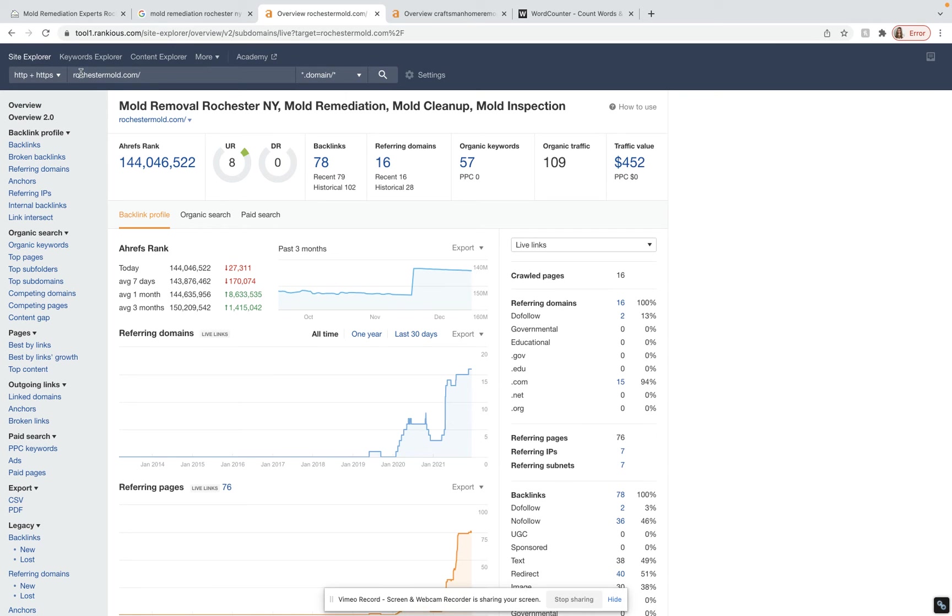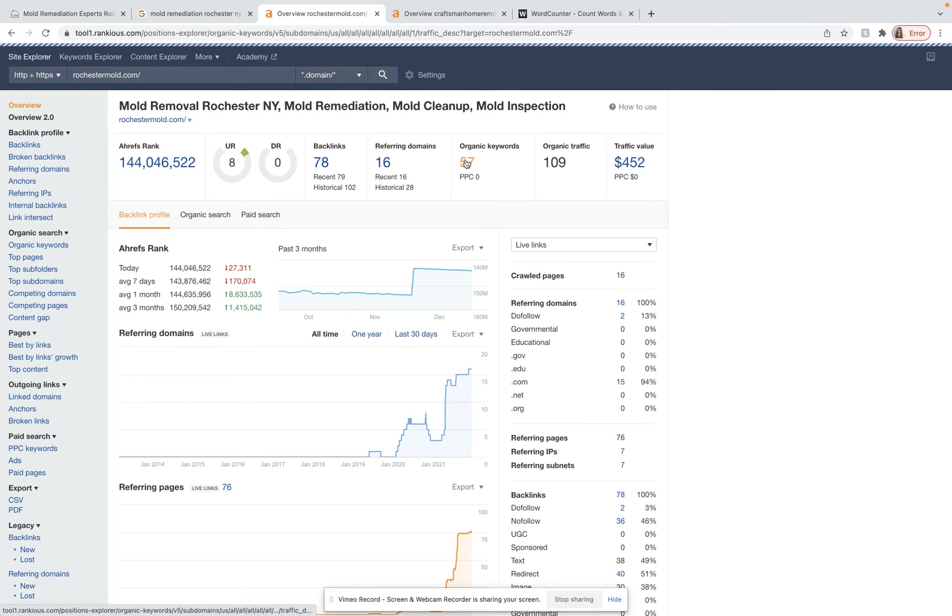Right here, I typed in the competitor that we were just looking at, and it tells me they have 78 backlinks from 16 different domains and are ranking organically for 57 keywords.